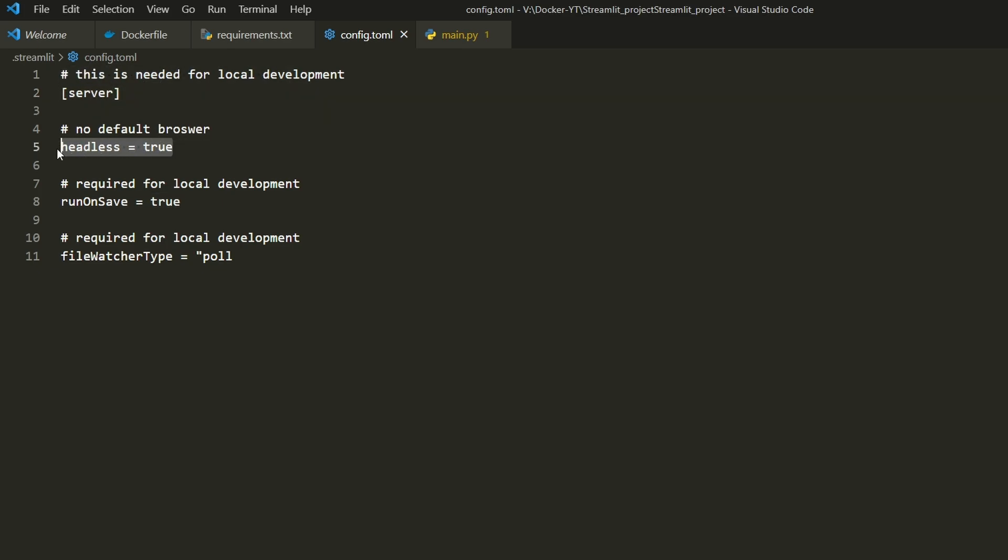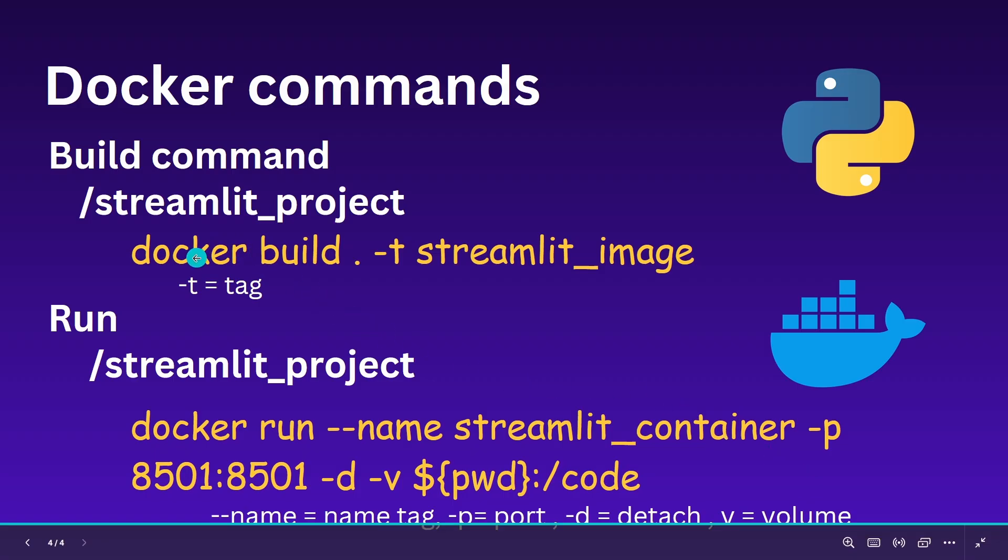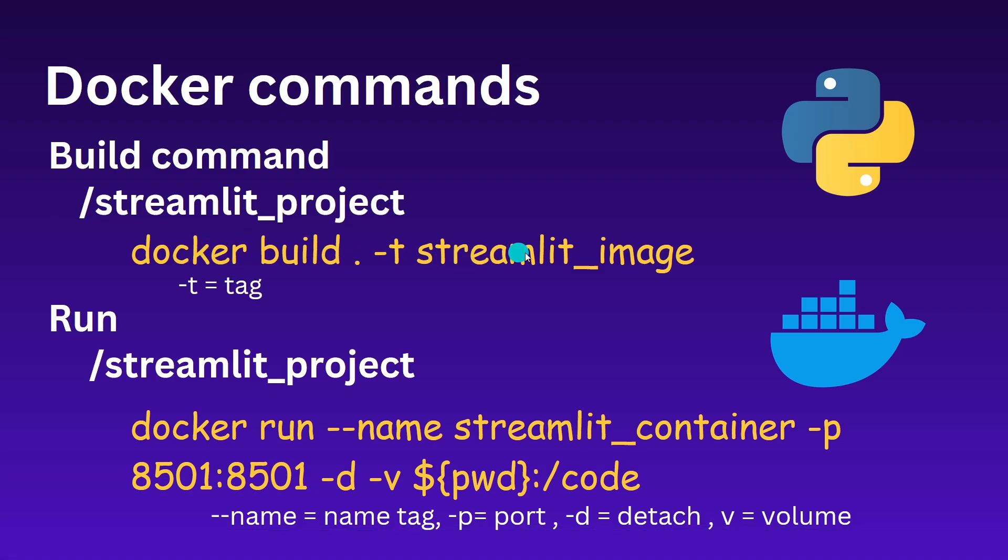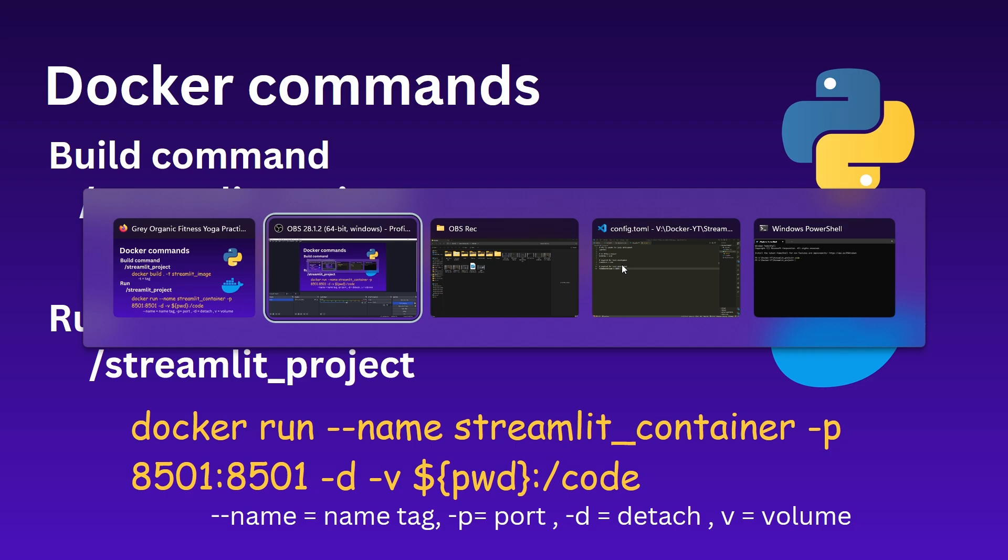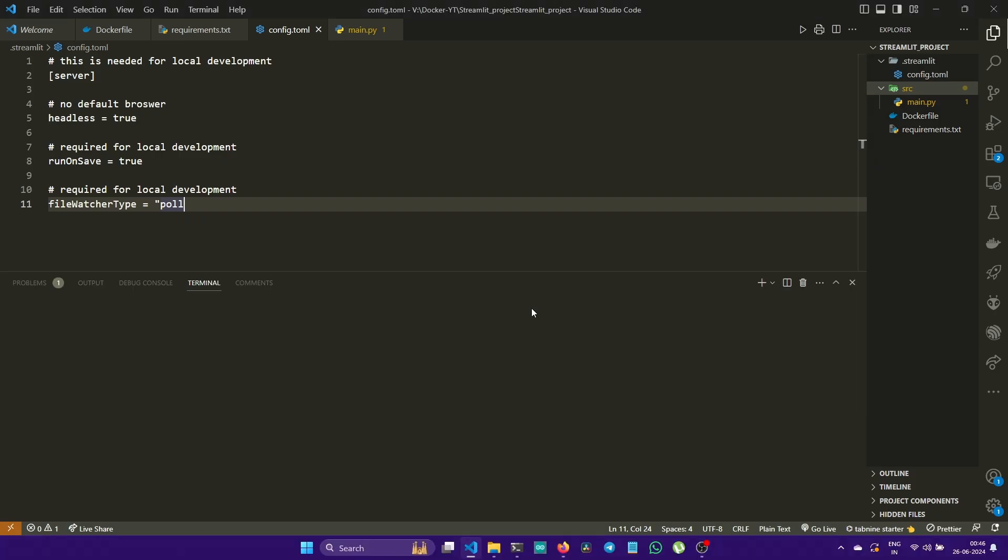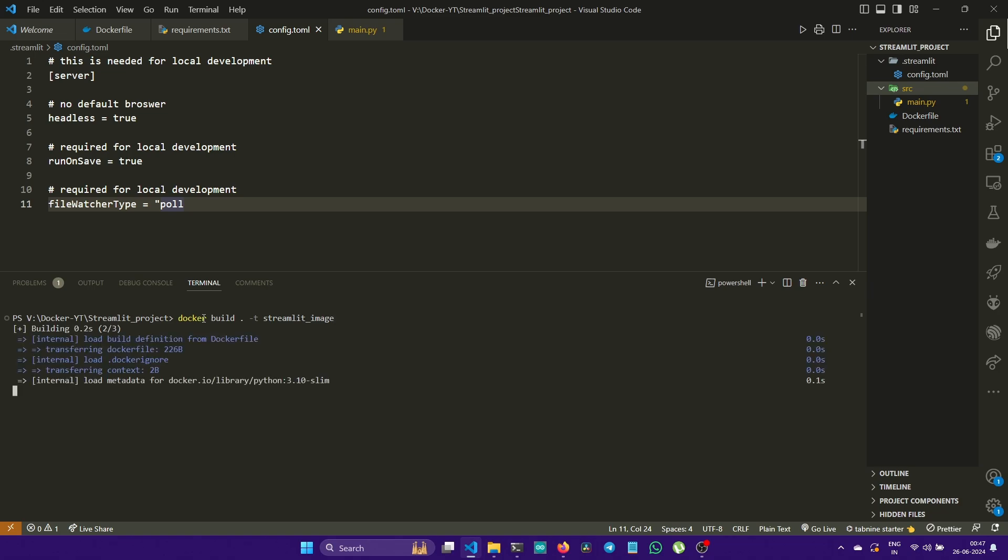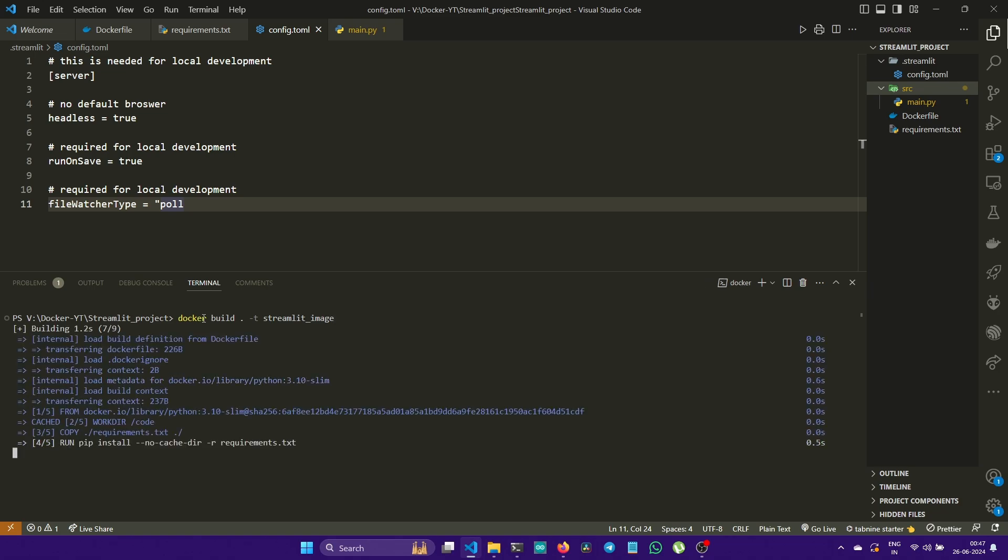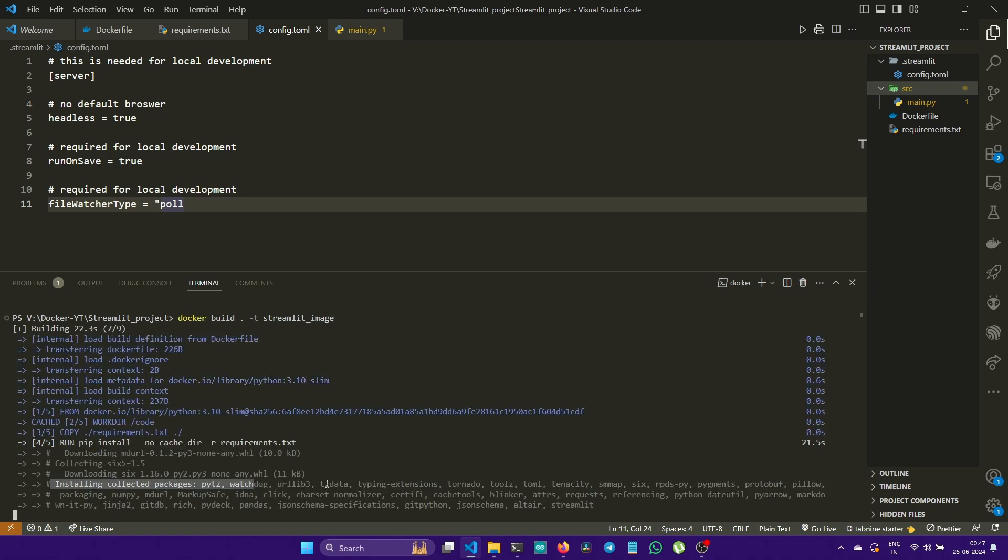Let's discuss Docker commands. Docker has the build command and the run command. We'll use 'docker build . -t streamlit_image'. Go back to our code and make sure you're in the root folder. Type 'docker build . -t streamlit_image' and click Enter. The build command will build an image from the Dockerfile.